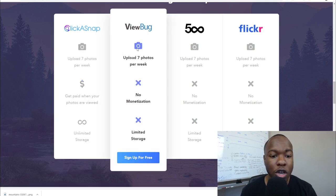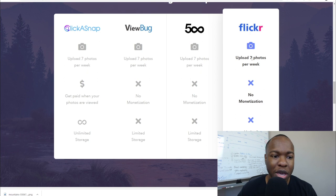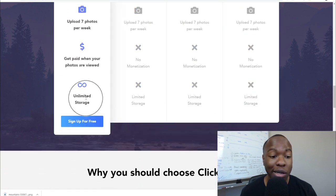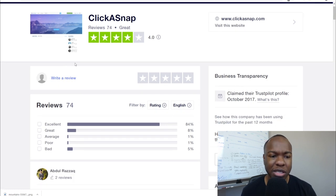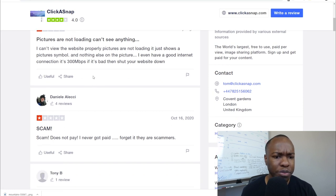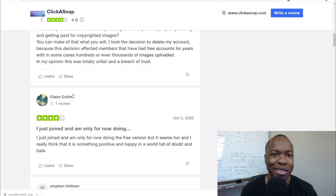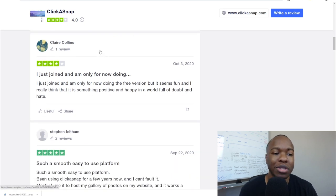Compared to other platforms where you can upload photos, they only let you upload seven photos a week on the free plan, but you get paid for the photos that are viewed — no other platform lets you do that. They also give you unlimited storage for free. If you check out Trustpilot, they have a pretty good rating. Some ratings aren't great, mostly due to technical issues, and one person complained about the free account upload limit, but that's to protect the integrity of the website and prevent people from gaming the system.